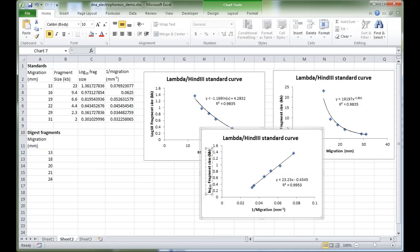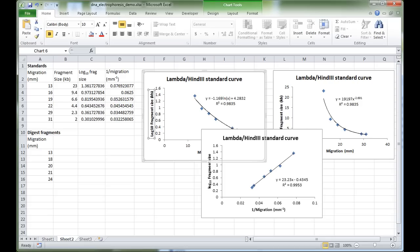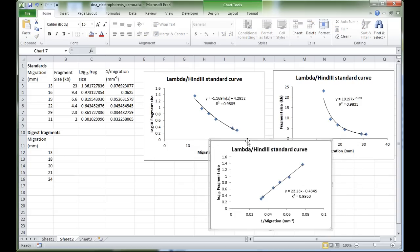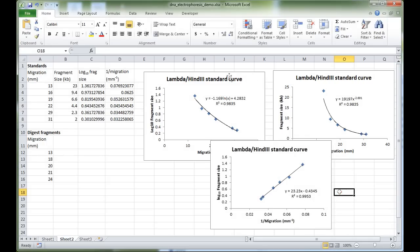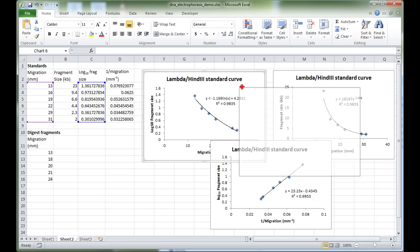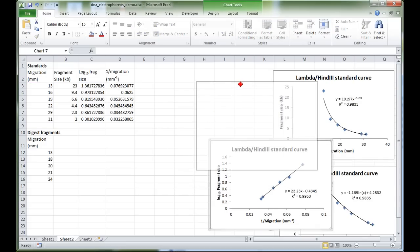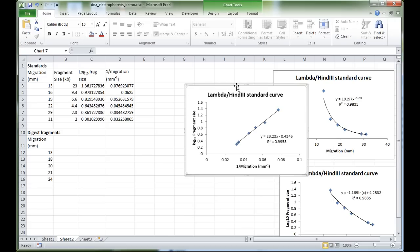This third standard curve is very nice because it relates in a linear fashion the y (log fragment size) to the x (1/migration). We always want to use Excel to work out the mathematics for us, so we can get Excel to output the slope and intercept of our line. Let's type 'slope' and 'intercept' as labels.